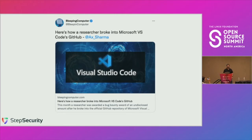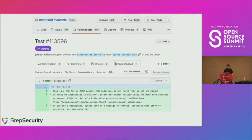This is a news story from January of 2021 where a security researcher was able to push a commit into a release branch of Visual Studio Code. This is what it actually looked like — this is the VS Code GitHub repository. As you can see, this is a pull request which has been merged. It has a single file, which is a proof-of-concept to prove it was possible to push this file. The interesting thing is the user that did this commit says GitHub Actions.